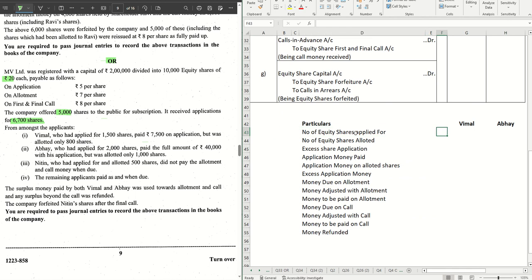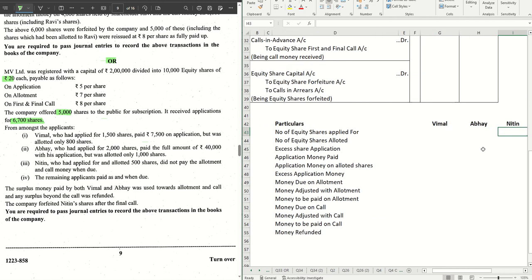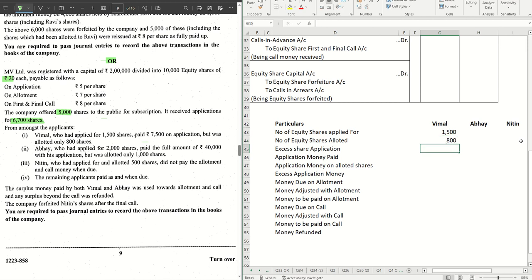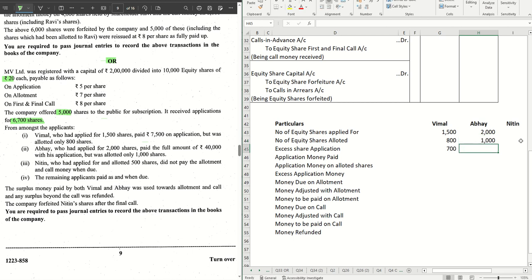For Vimal, he applied for 1,500 shares and received 800 shares, so excess share application is 700. Abhay applied for 2,000 shares and was allotted only 1,000 shares, so excess is 1,000. One important point for Abhay: he paid the full amount of ₹40,000 with his application. For 2,000 shares, application money is ₹10,000, so he paid ₹30,000 excess — this must be handled separately. This is where most students can go wrong, so be careful.